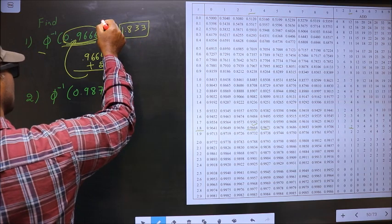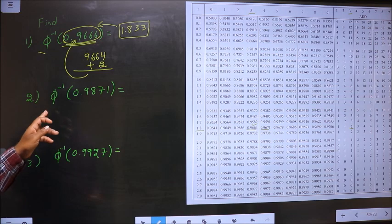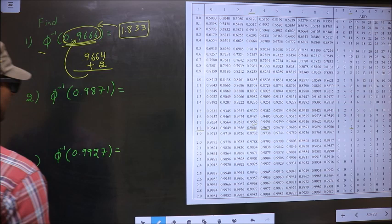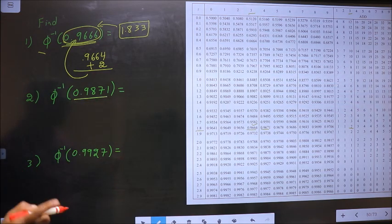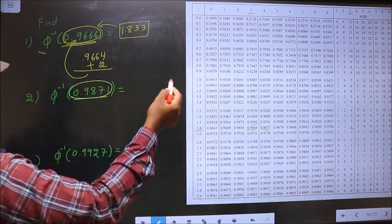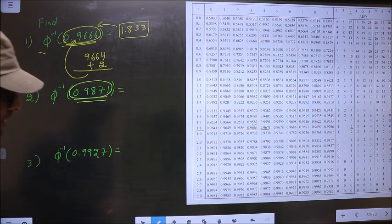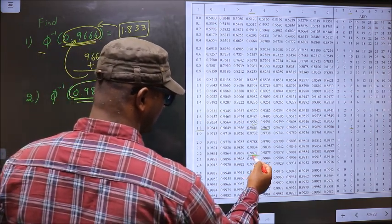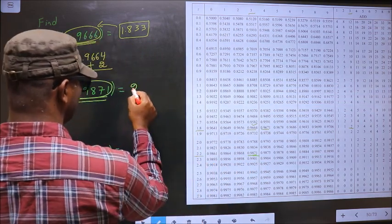So 1.833 is your answer for phi inverse of 0.9666. Next: phi inverse of 0.9871. Now you look for a value closer to this over here. Closer to 0.9871 — we have the exact value 0.9871. This is present for 2.23.